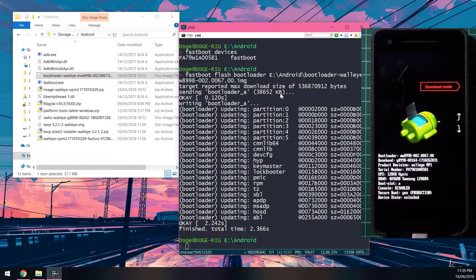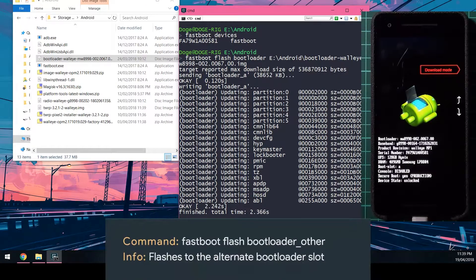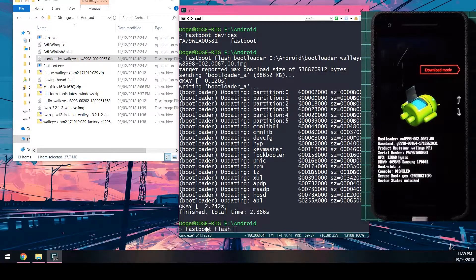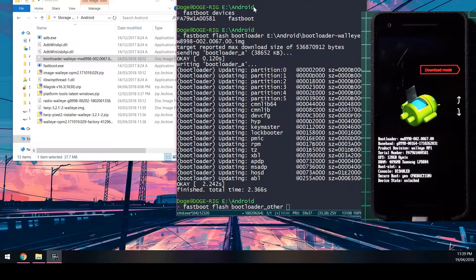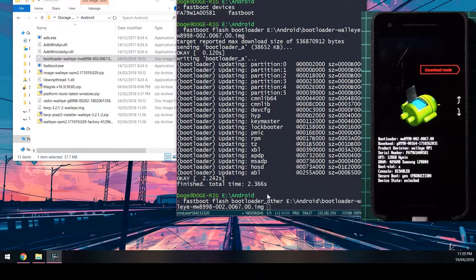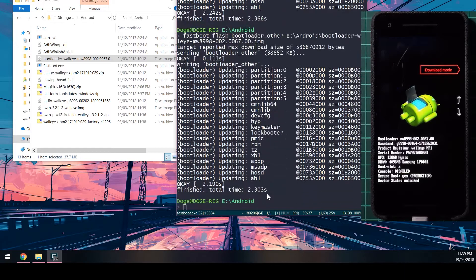To flash to the other slot, type 'fastboot flash bootloader_other' followed by the same bootloader image and press Enter. This updates the B partition. Note: if your current boot slot is set to B, using 'bootloader_other' will flash to slot A instead. You can also explicitly specify the slot directly — for example, 'fastboot flash bootloader_b'.